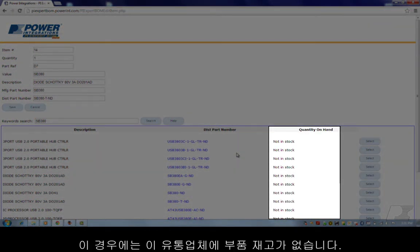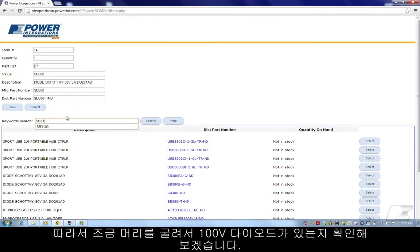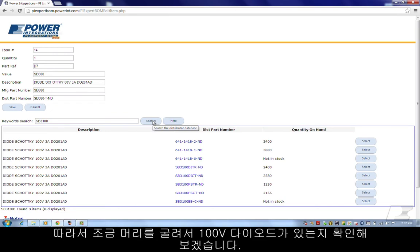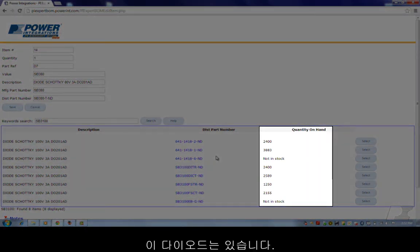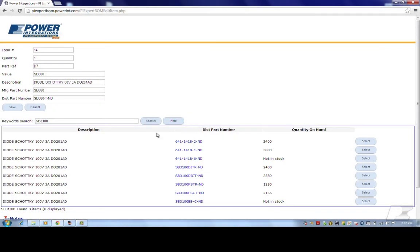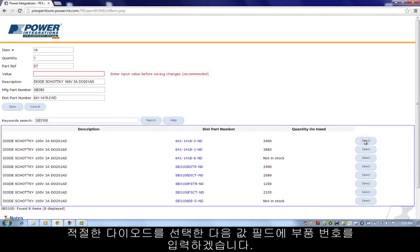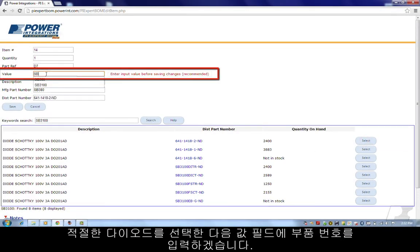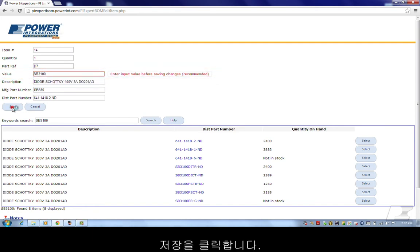In this case, the distributor does not have the part in stock. So, I'll get a little clever and try to see if there is a 100 volt diode available. And these diodes are available. I'll select an appropriate diode and then enter the part number in the value field. Click save.